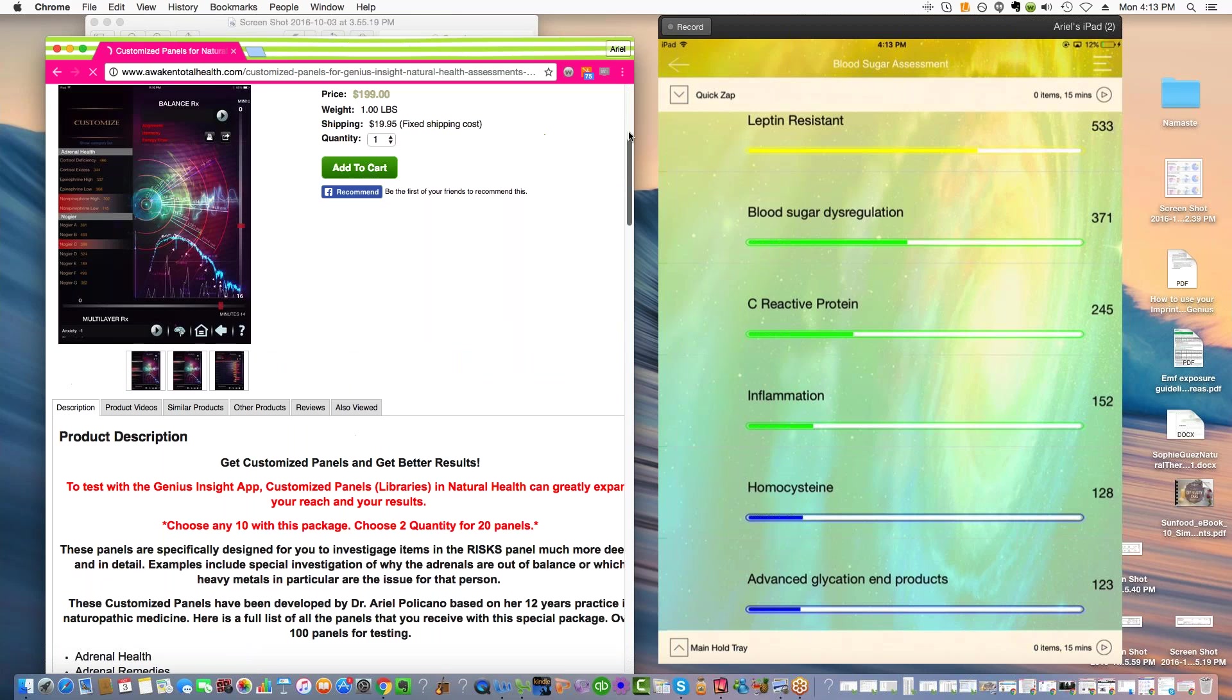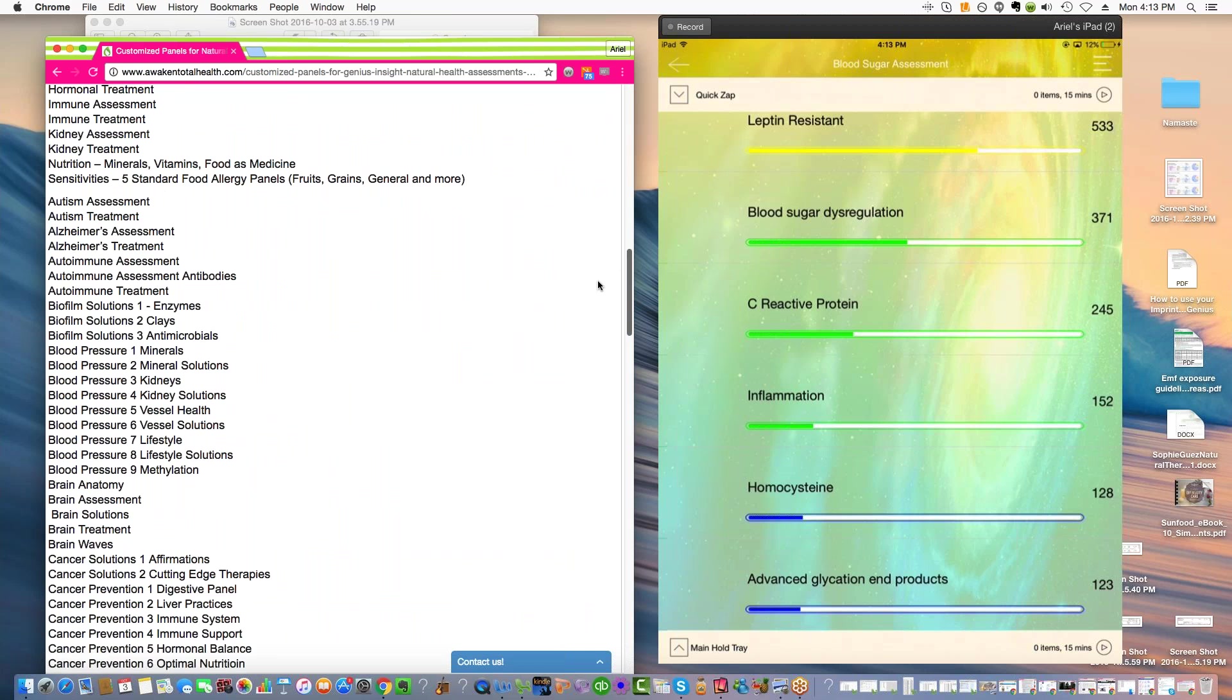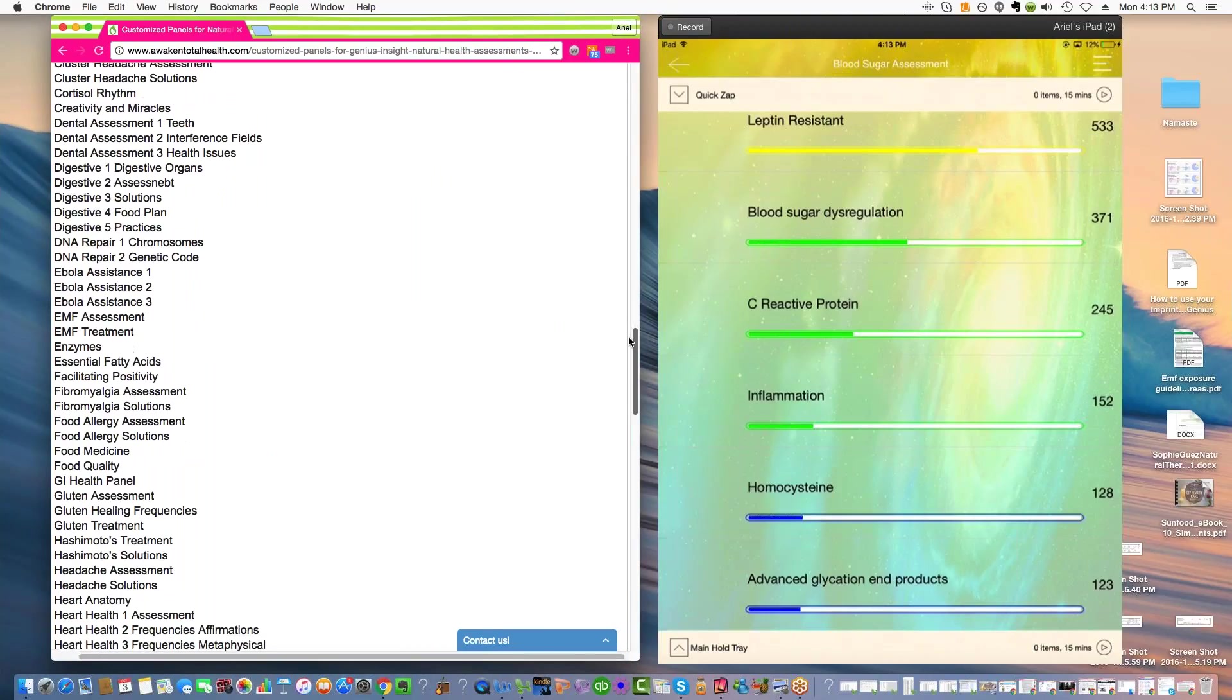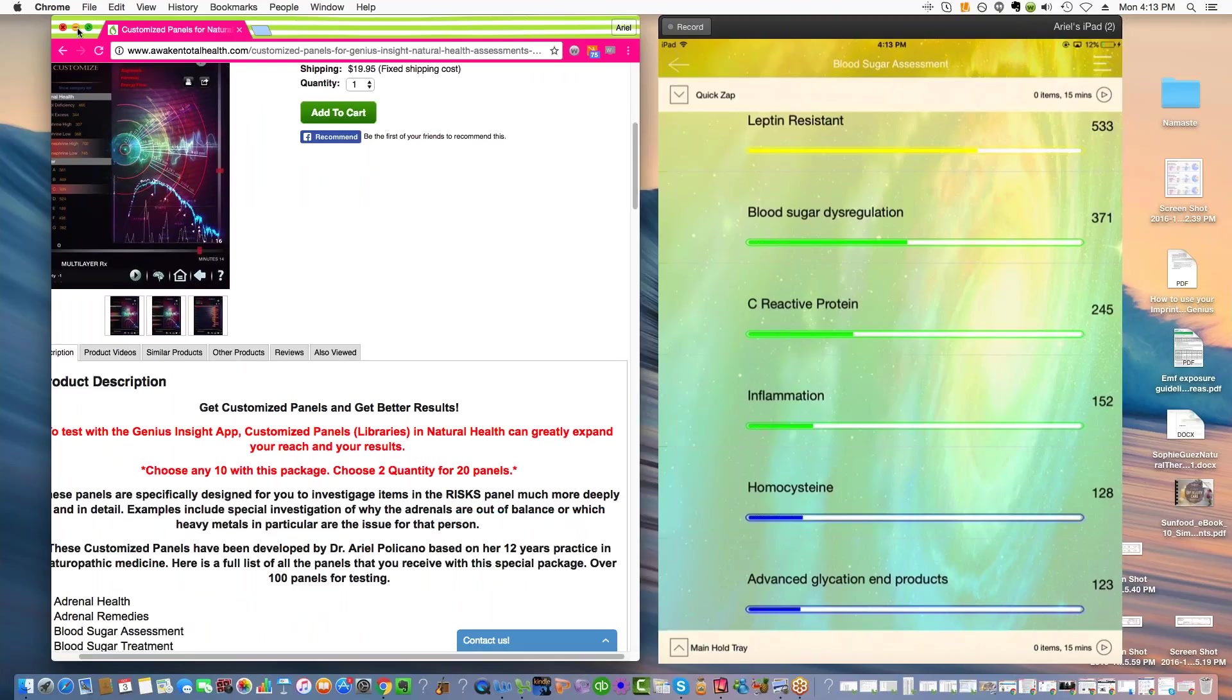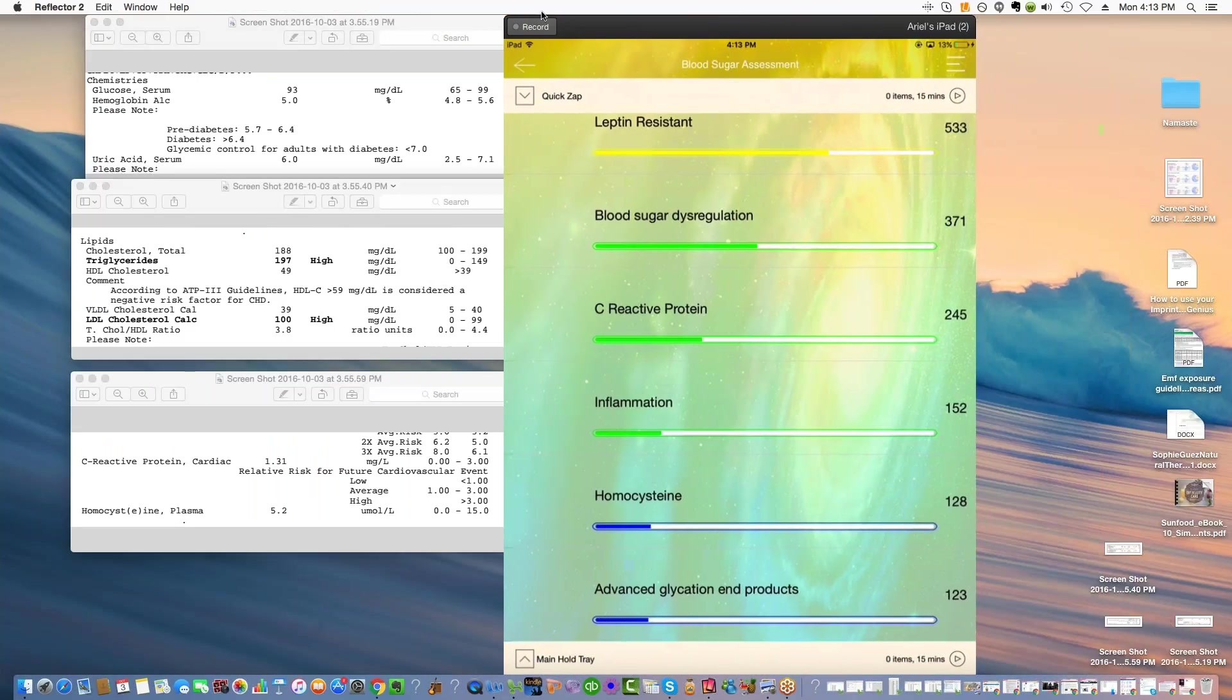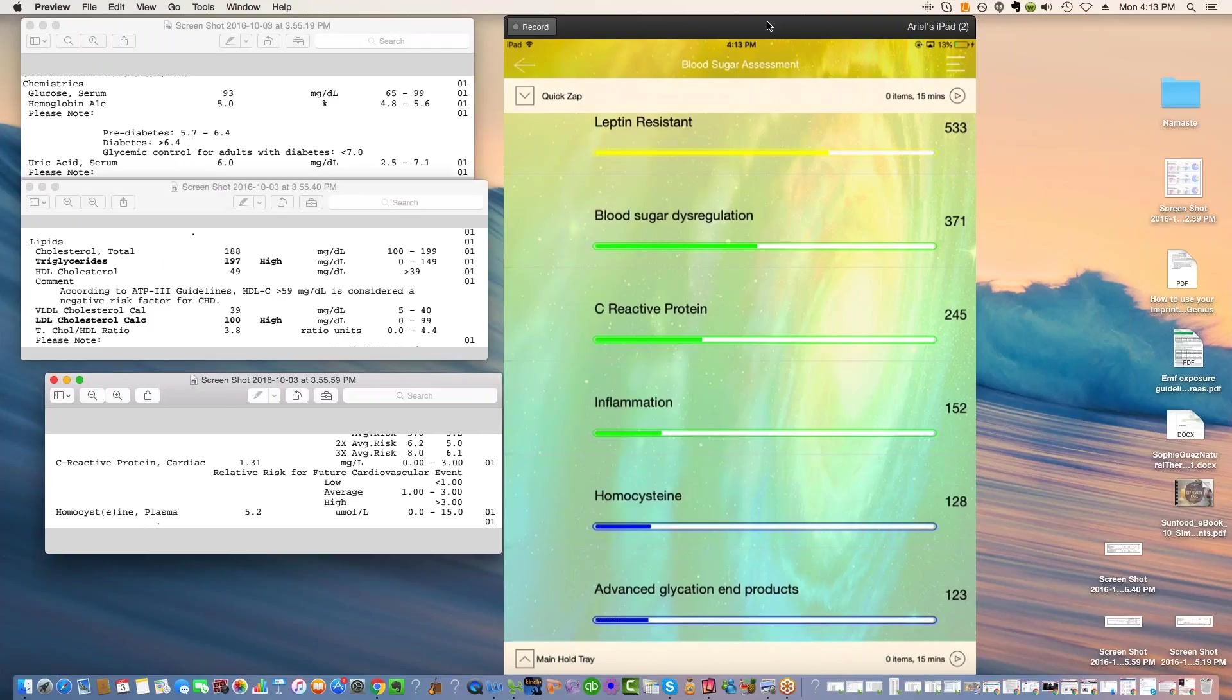I think I said $149. So if you want to shoot me a message and I'll give you the $50 discount. All these different topics are available. So if you've just gotten your Genius and you want to expand the use of it and you want these types of topics and you want to test in these areas, then you can order any 10 panels you want or you can order the full set for $9.99.